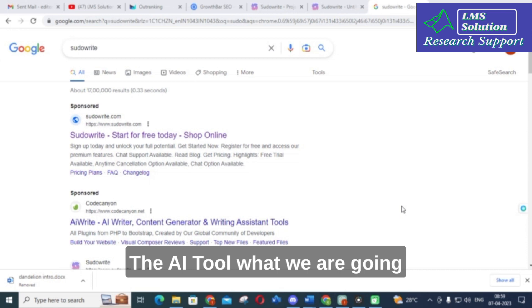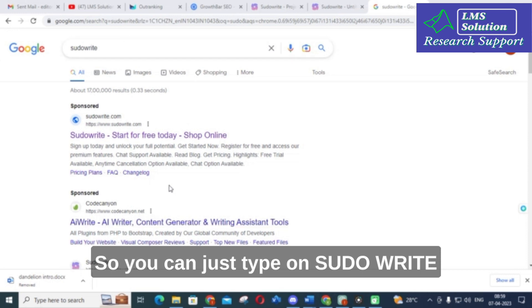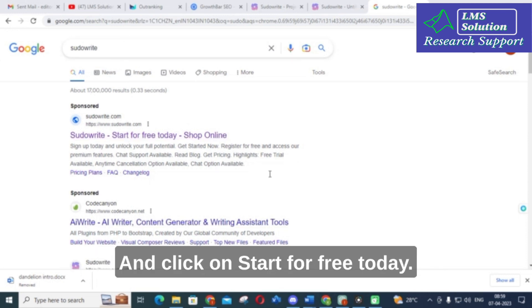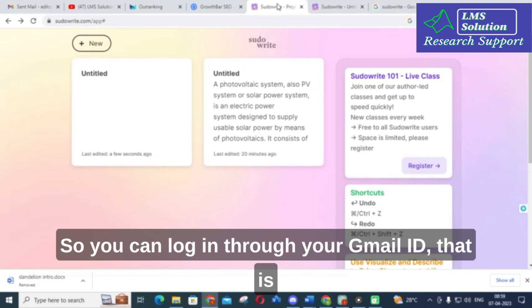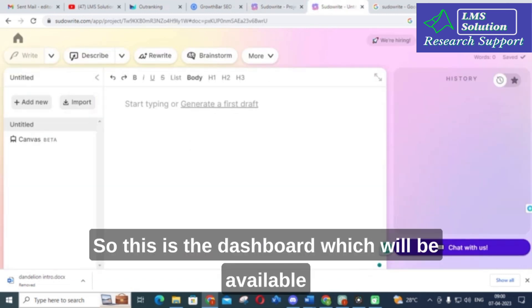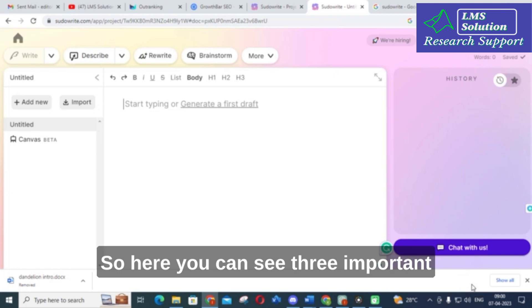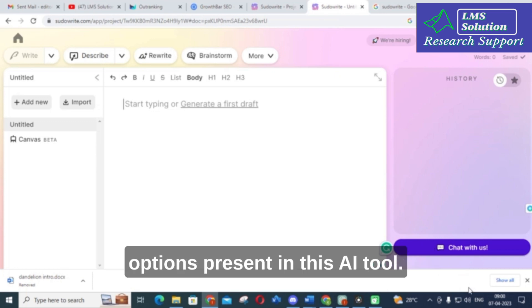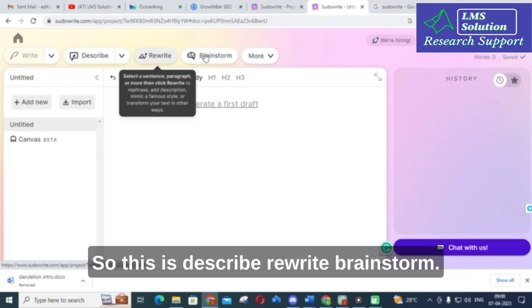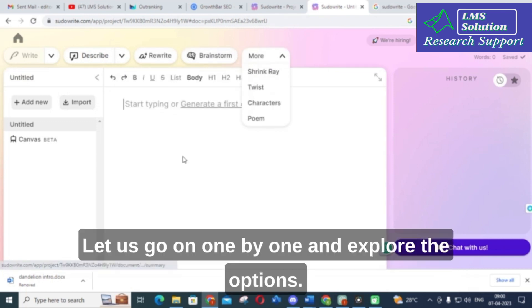The AI tool we are going to discuss today is Sudowrite. You can just type Sudowrite and click on 'Start for Free Today.' You can log in through your Gmail ID, and click on 'New.' This is the dashboard available when you log in. Here you can see three important options: Describe, Rewrite, and Brainstorm.